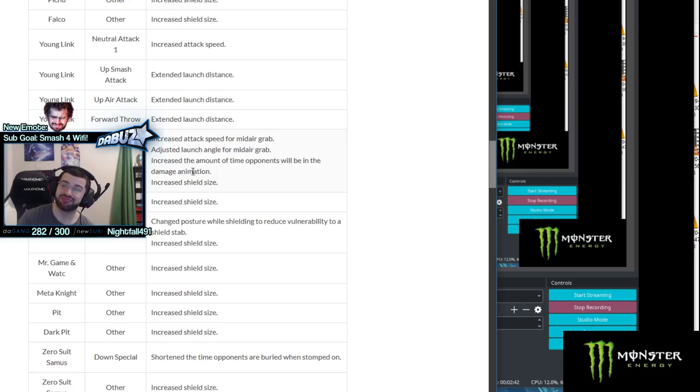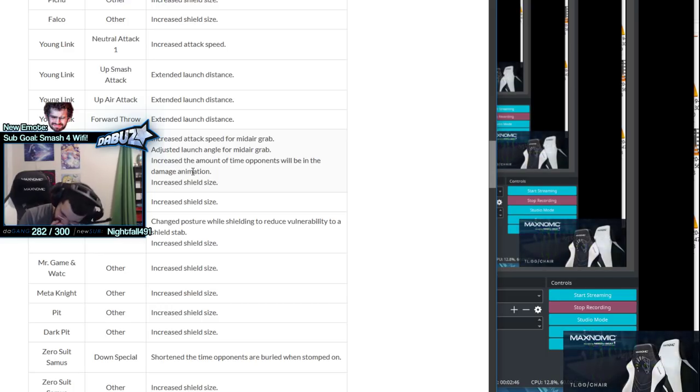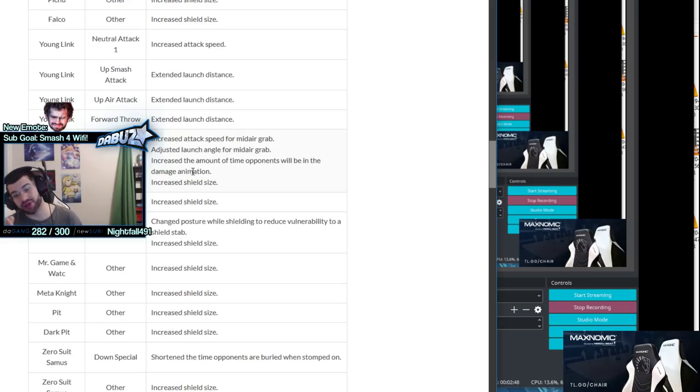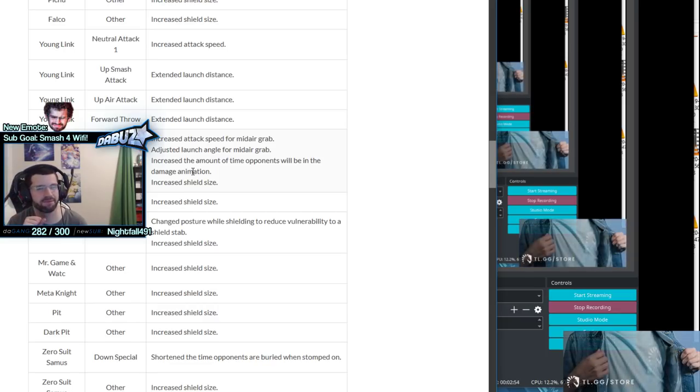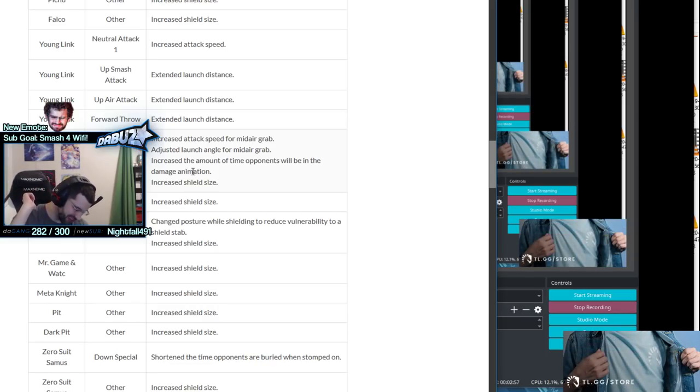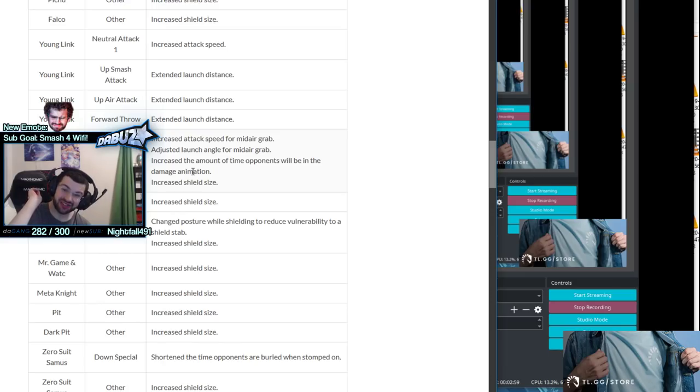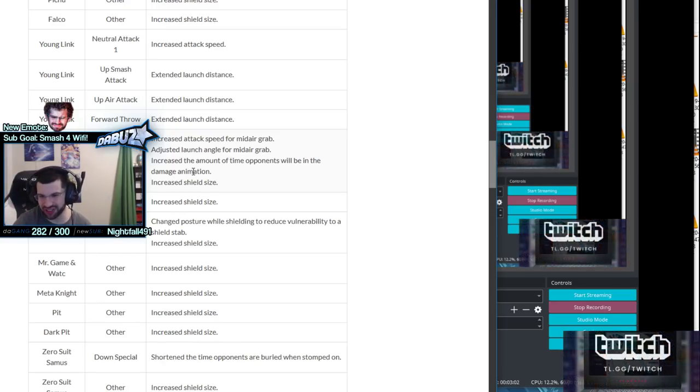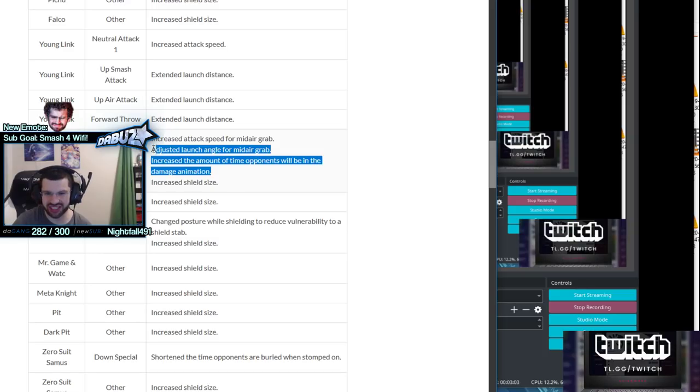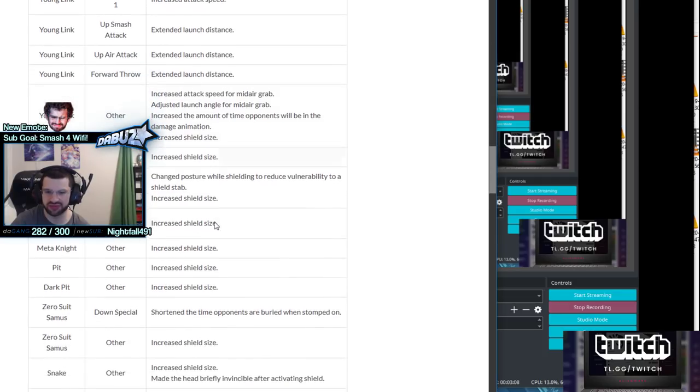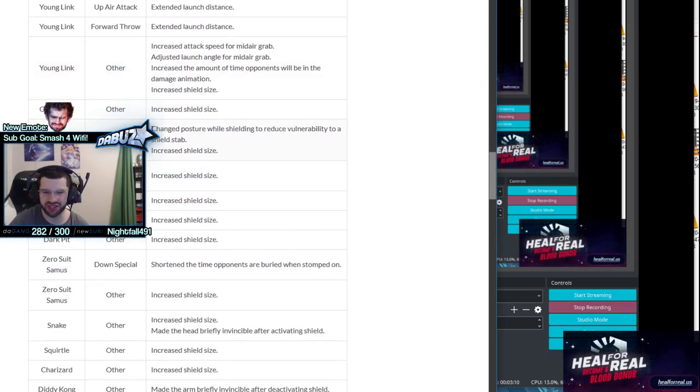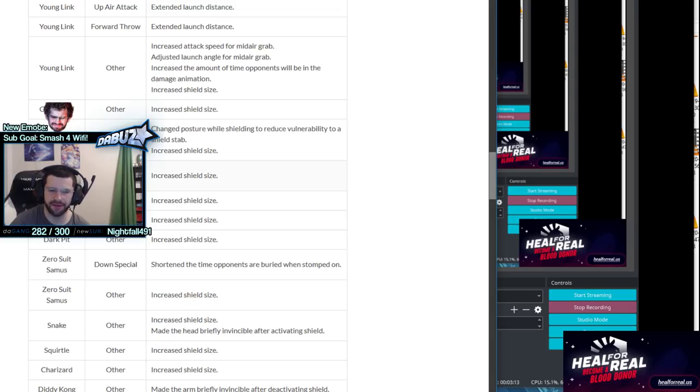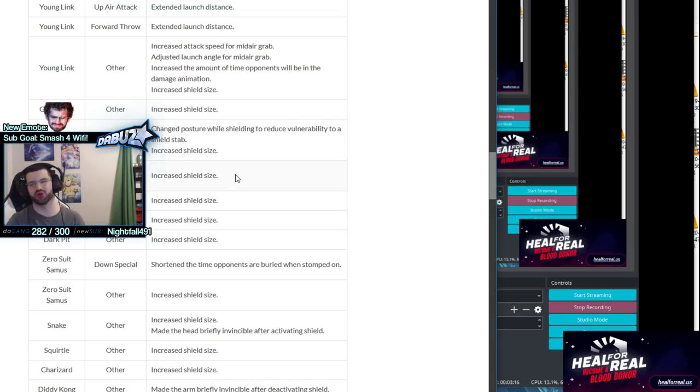This move was honestly a really good move that was just held back by the fact that max range was a little bit slow to get to. Increased amount of time opponents will be in damage animation, in other words hitstun. There's more hits on the move, more accountability. He especially benefits from the shield size increase because up aerial out of shield is so strong. I won't be surprised if this character rises through the tiers very rapidly with these changes.